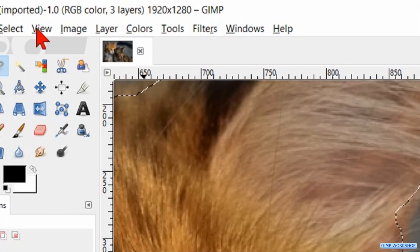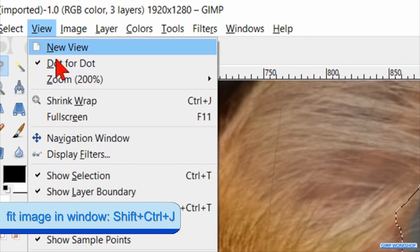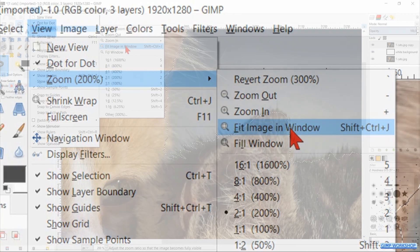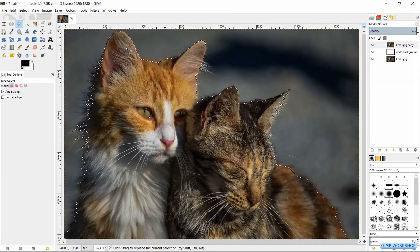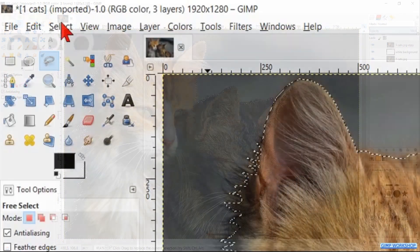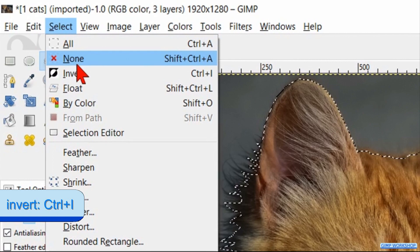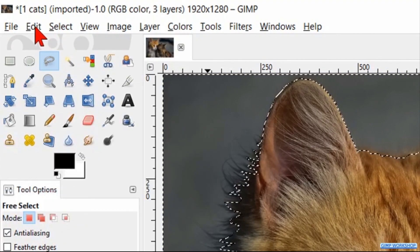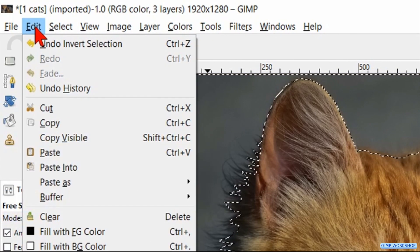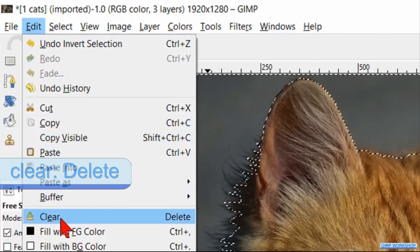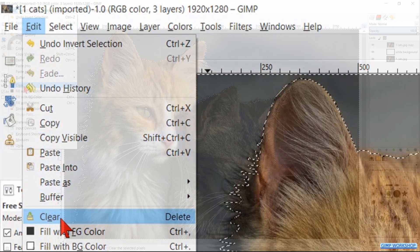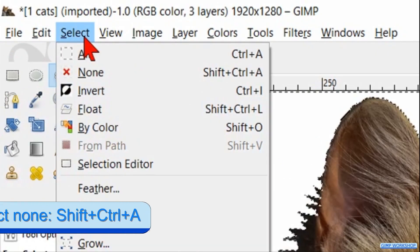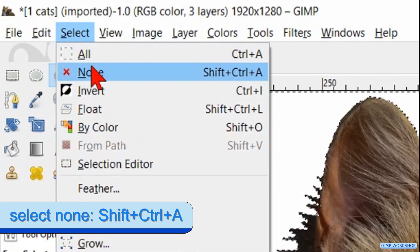Go to View, click Zoom and then Fit Image in the Window. Go to Select and hit Invert. Then we go to Edit and click Clear so our background is deleted. Back to Select and now click None.